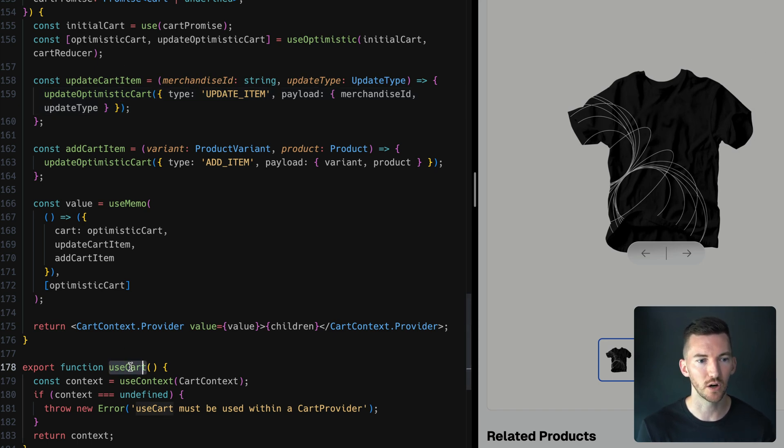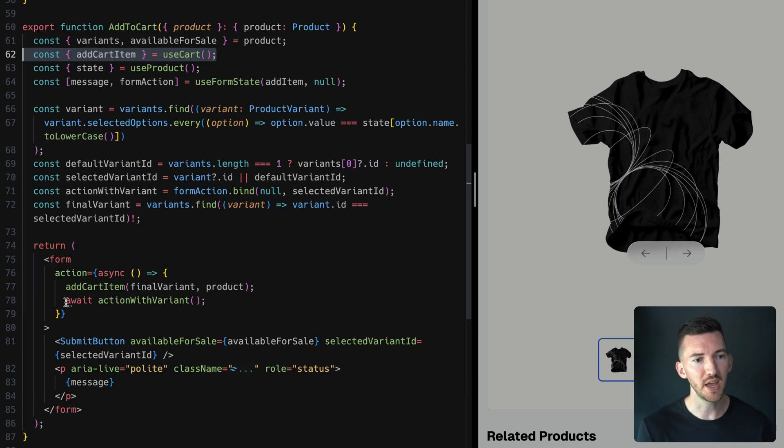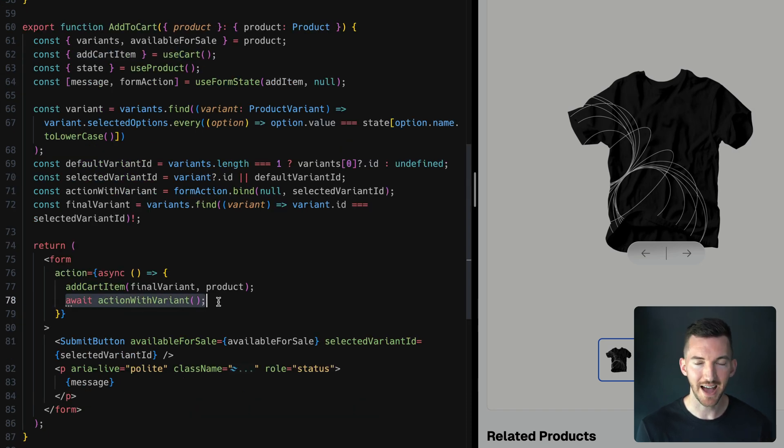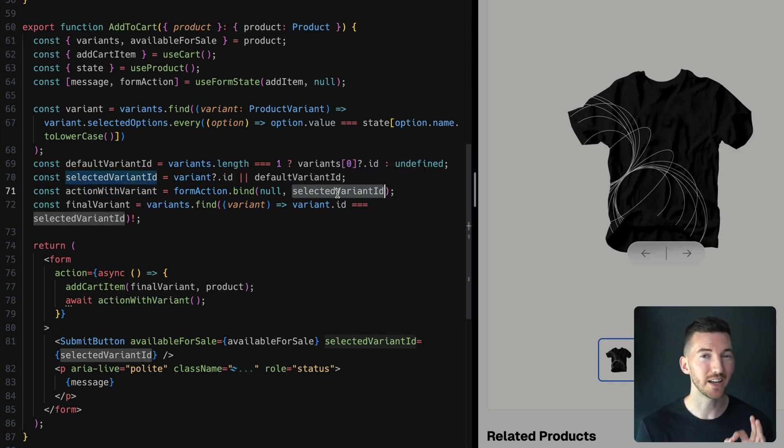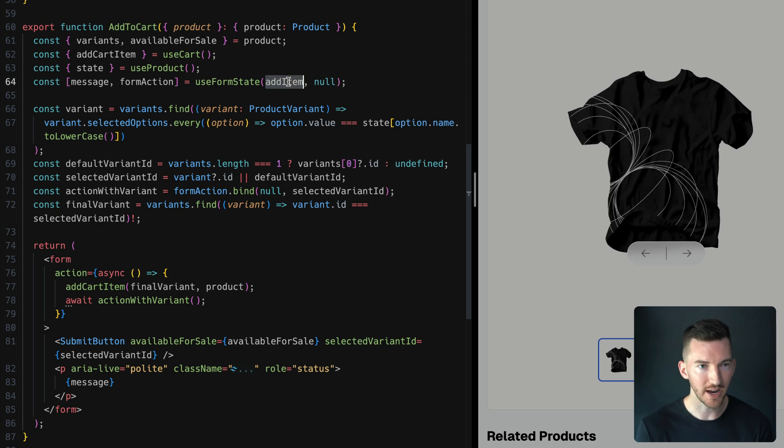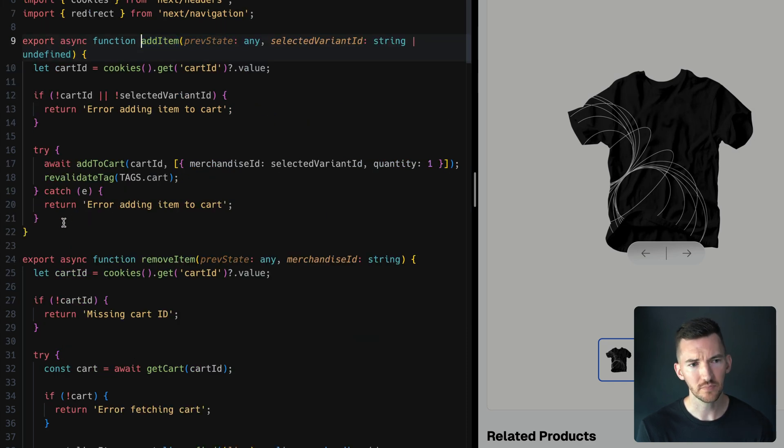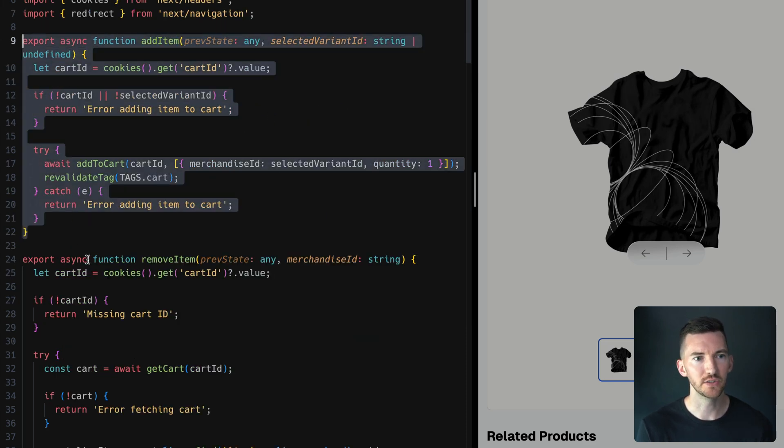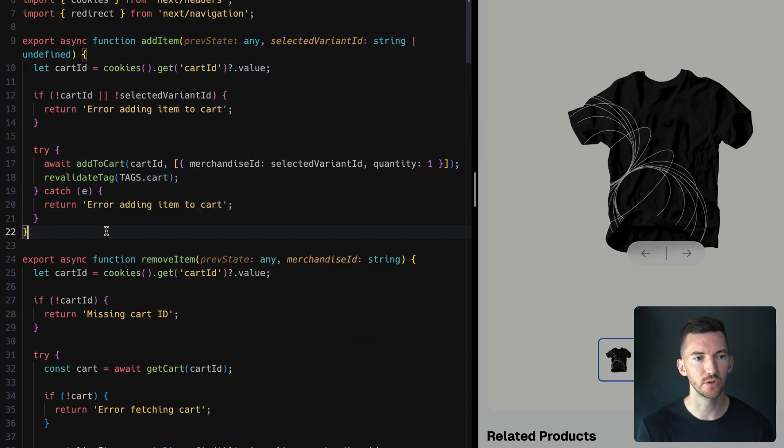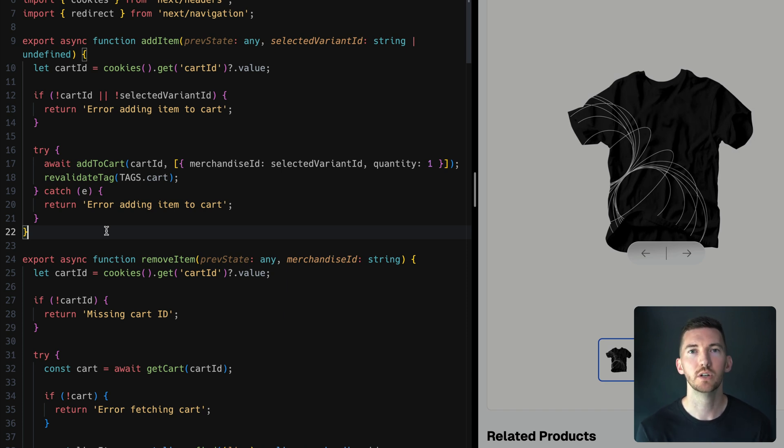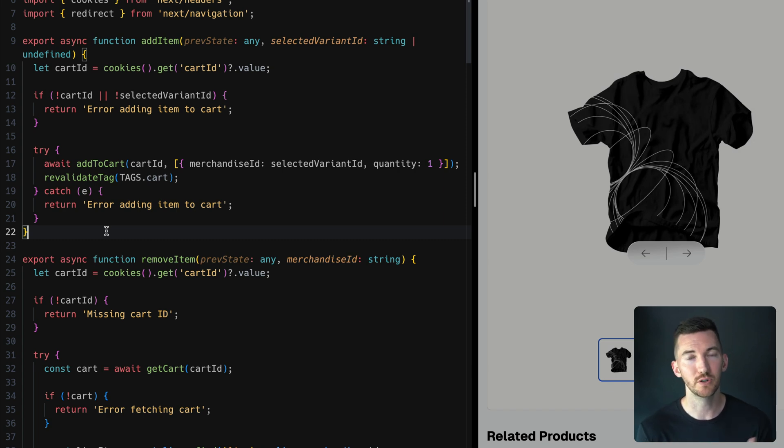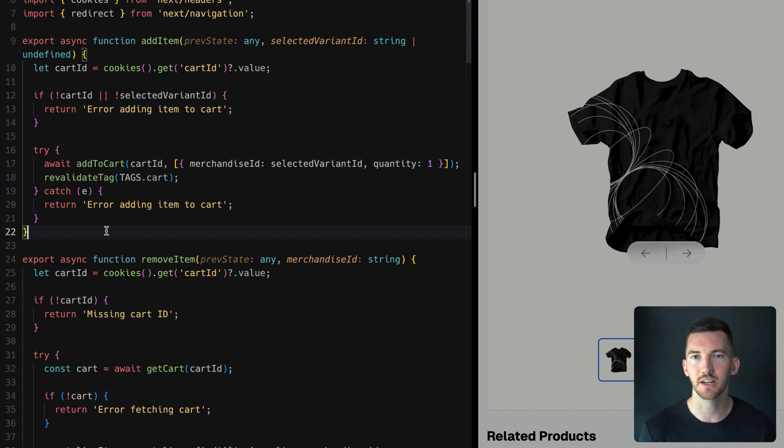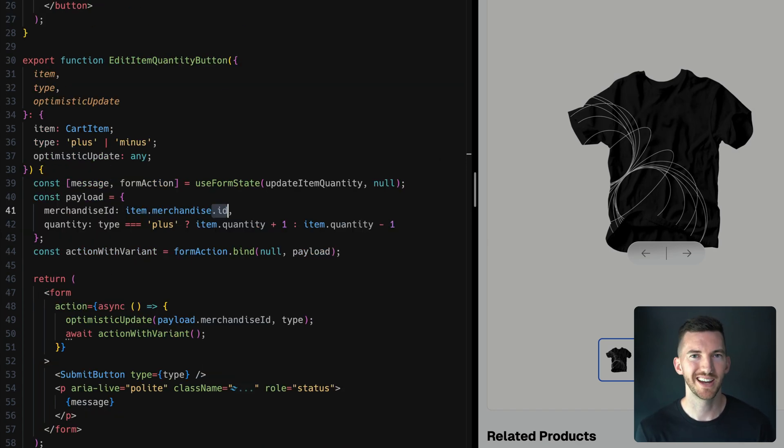Then we call await actionWithVariant. This actionWithVariant is just taking our React server action and it's adding one property that we want to use. The React server action is called addItem, and this addItem is going to Shopify and it's actually saving that value to the database, to our cart. We're able just to call that function from our client. We're able to import and use our server action and call that just like we were calling an external API somewhere else.